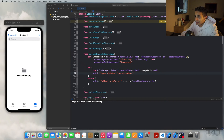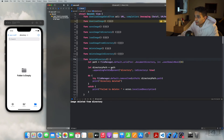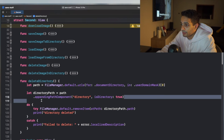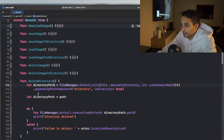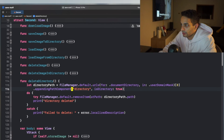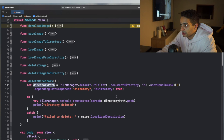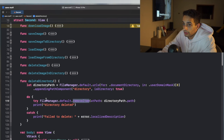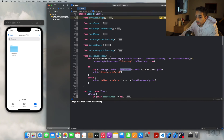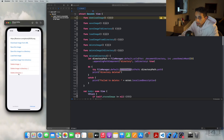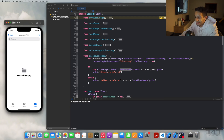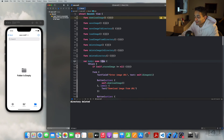To delete the entire directory, I use the same directory path and call FileManager.default.removeItem. After saving and reloading, the directory that was there is now gone. It's very simple using FileManager.